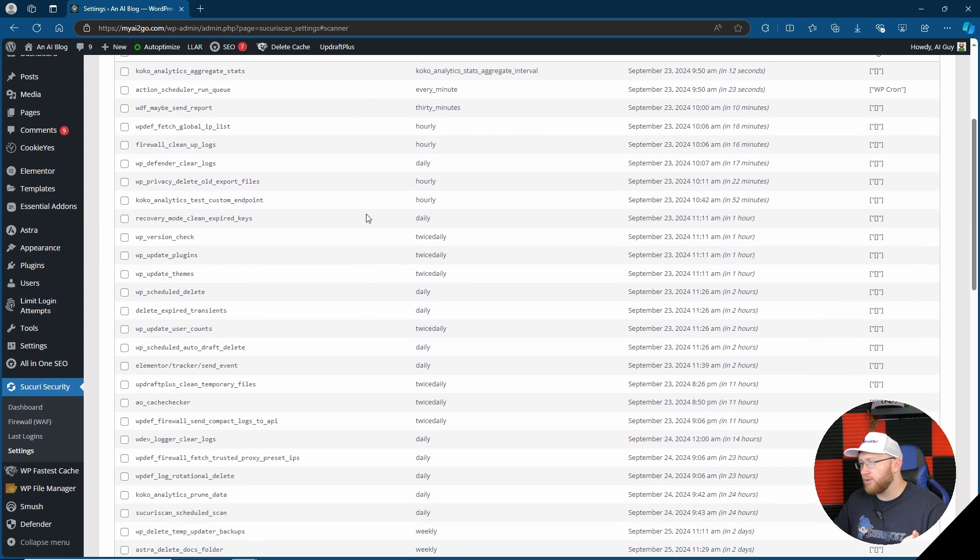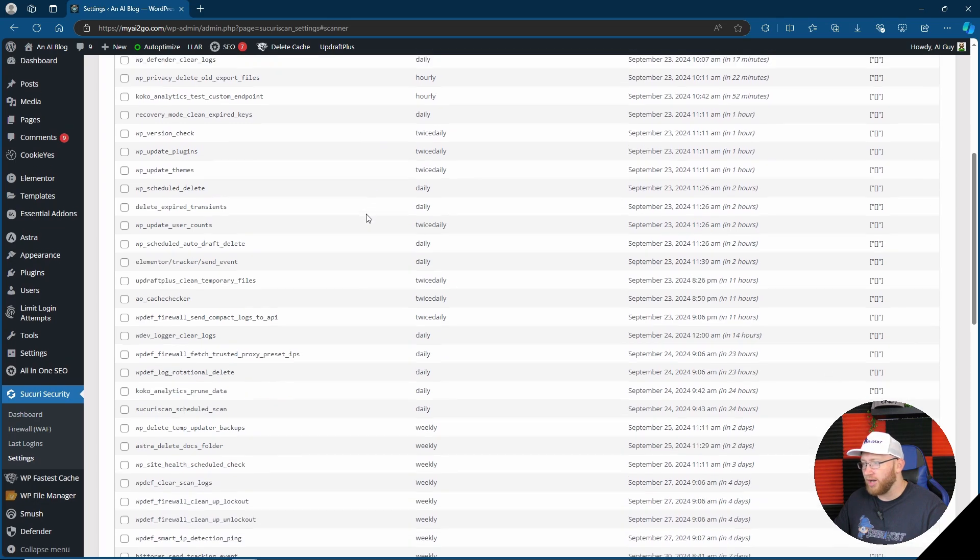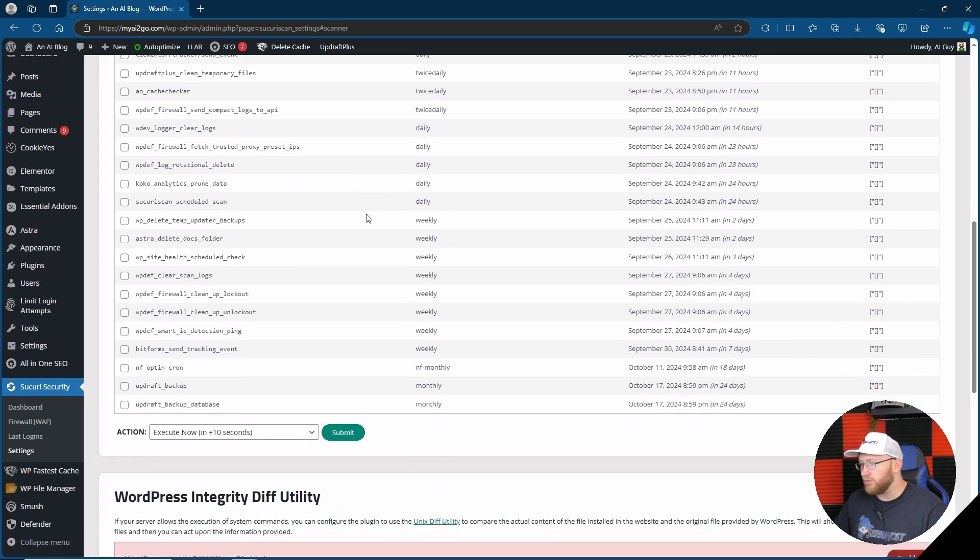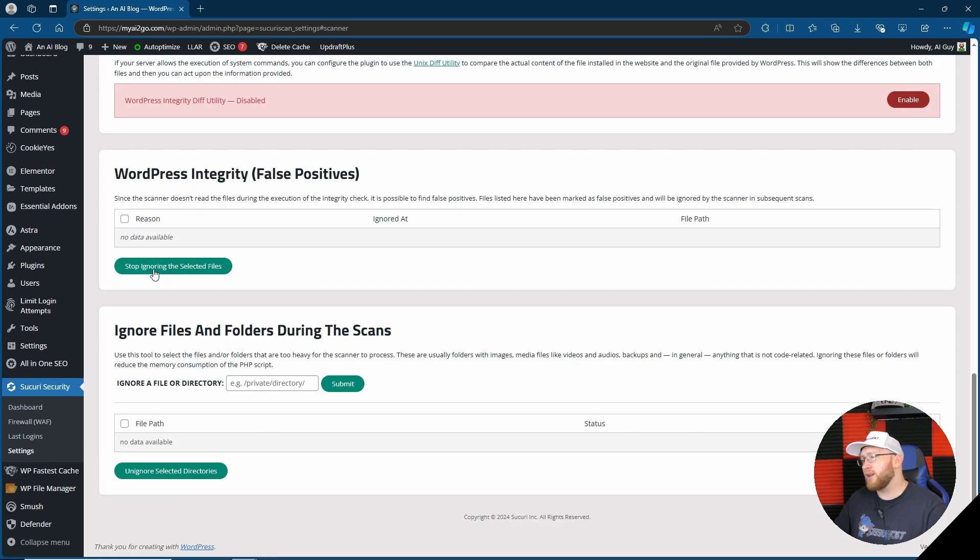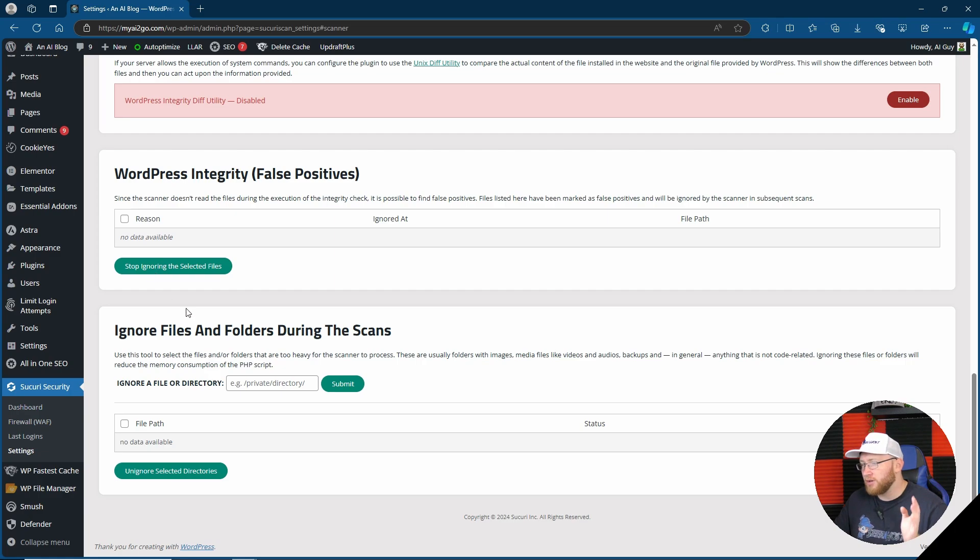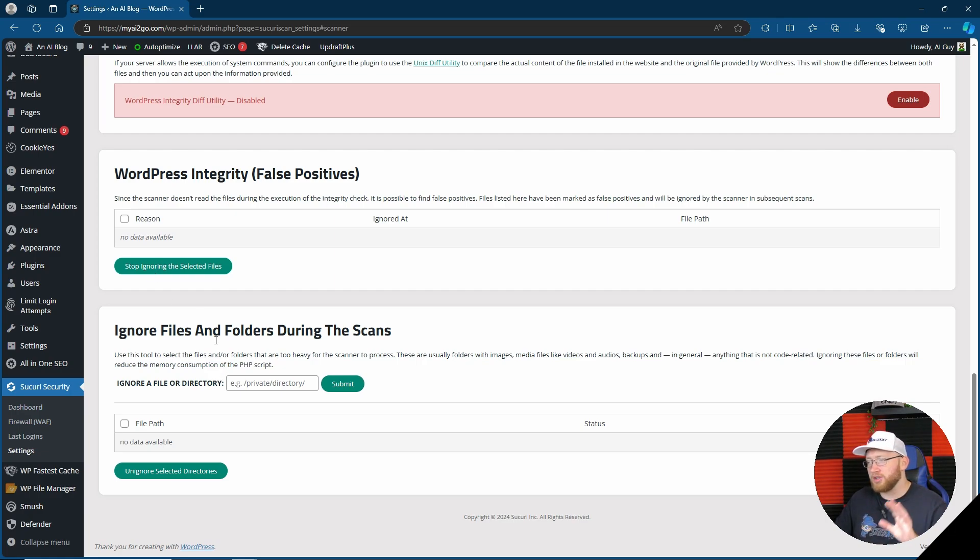Other options like ignoring selected files for false positives, files you can ignore into the scans. Let's say for instance one file path might be really hard to scan or it might be stopping it or timing out, potentially you could ignore it here.